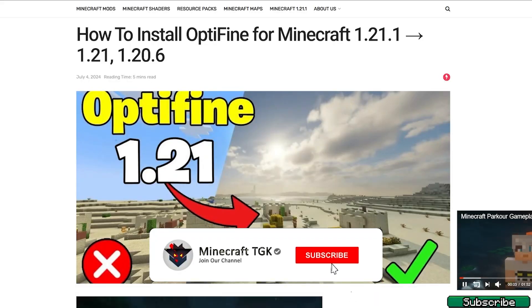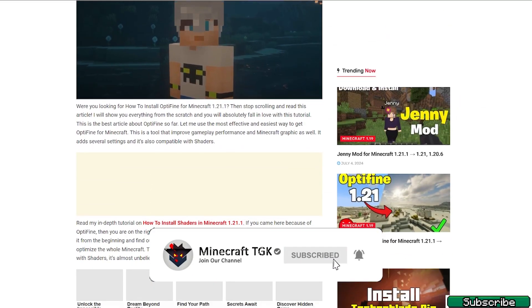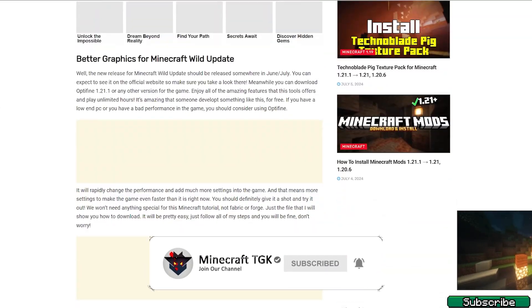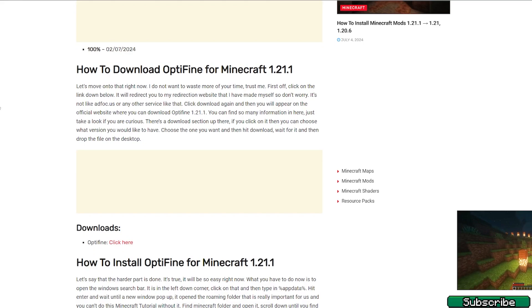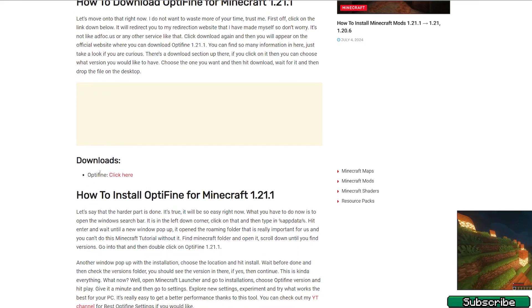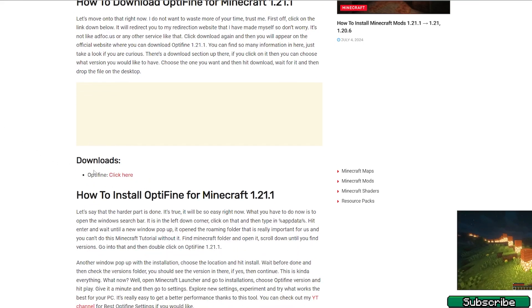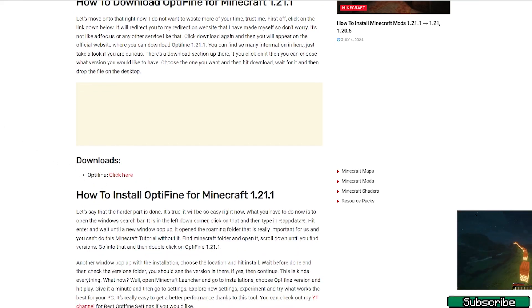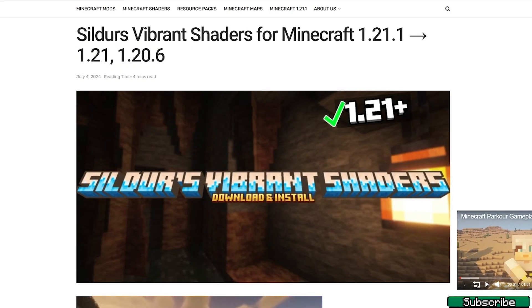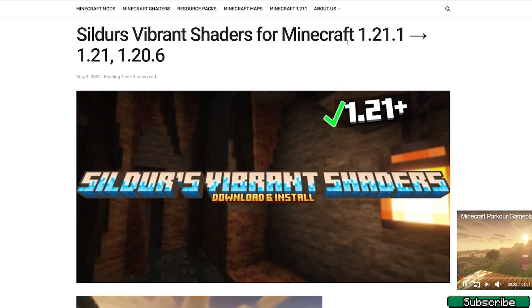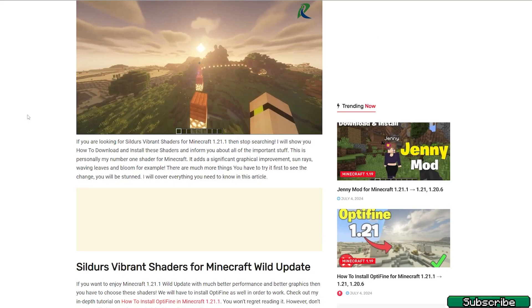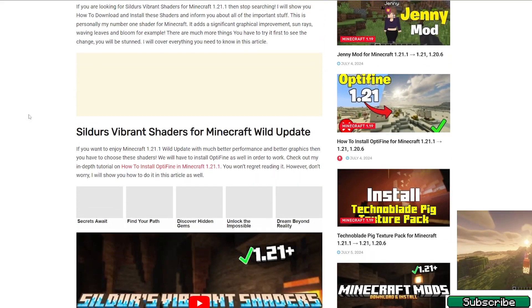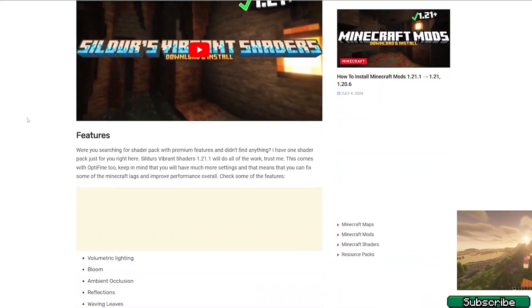So first of all go to the video description and there's the download link. Please click on that, it will take you to OptiFine 1.21.1 and here's the download link for it. So please download it. And as a shader I'll use Sildur's Vibrant shaders for Minecraft 1.21.1 because I like this shader the most.